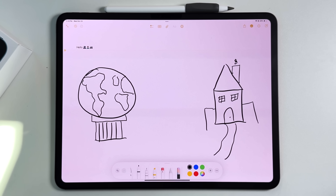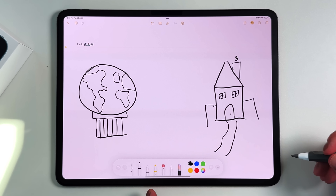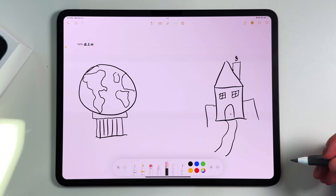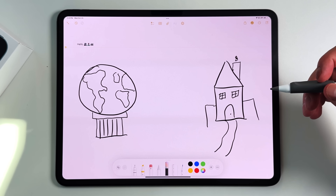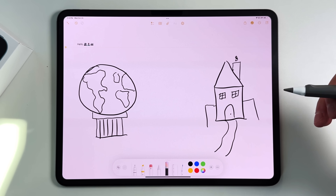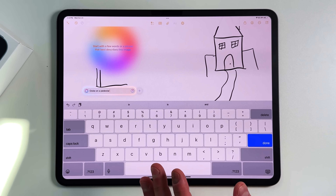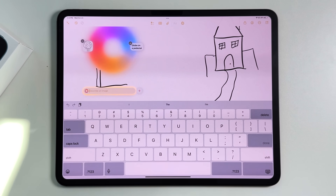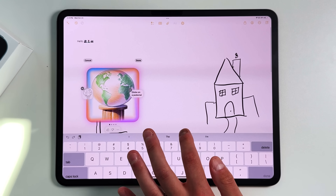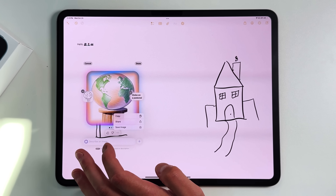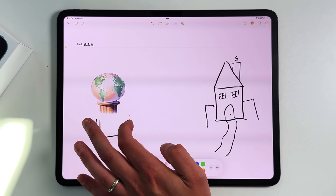Now let's get into the Magic Wand, which iPad users will especially appreciate. In the Notes drawing tools, there's a new Magic Wand tool. If you circle anything you've hand-drawn or sketched, it will try to recreate that image into something more polished. I circled a rough sketch, typed 'a globe on a pedestal,' and it converted my drawing into a clean, accurate image in real time. You can then copy, share, or save it, and pressing Done keeps the image in your note.